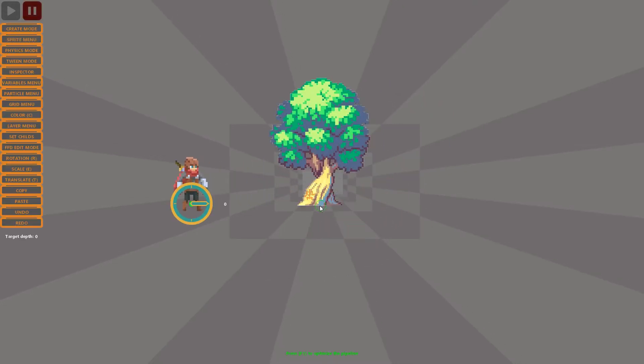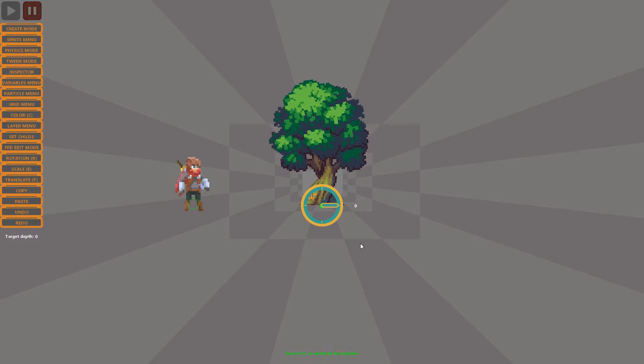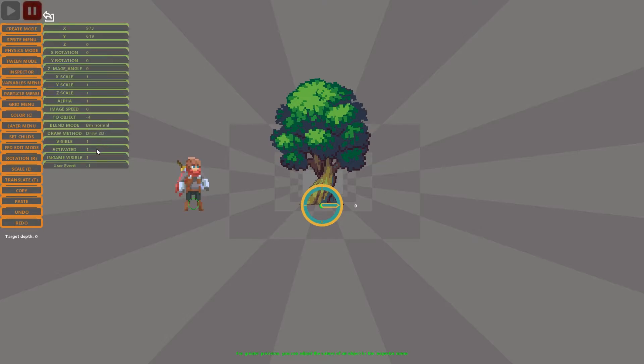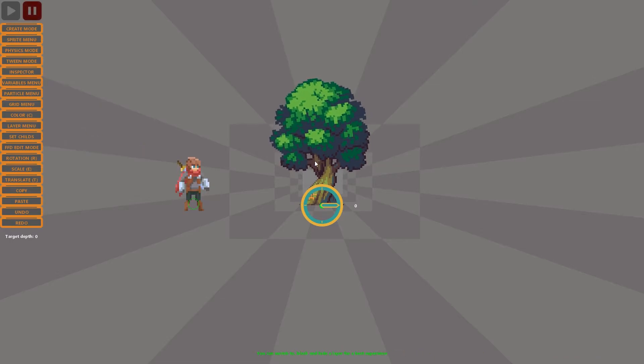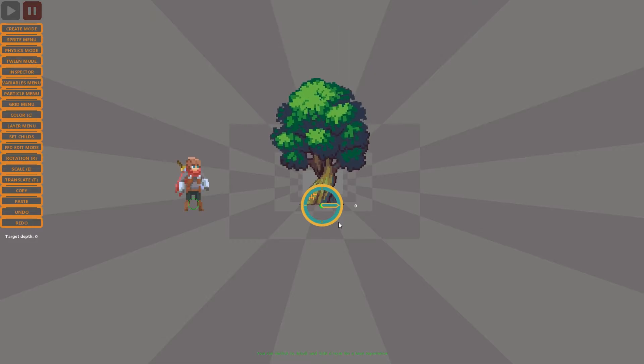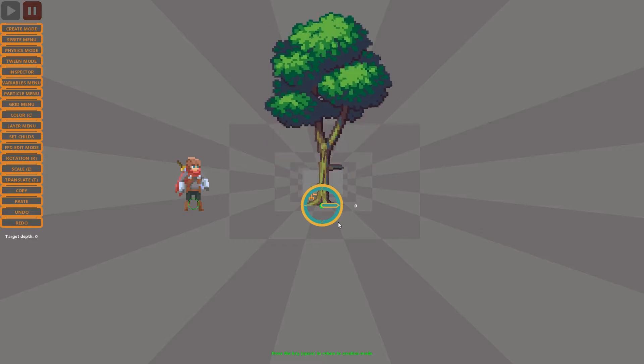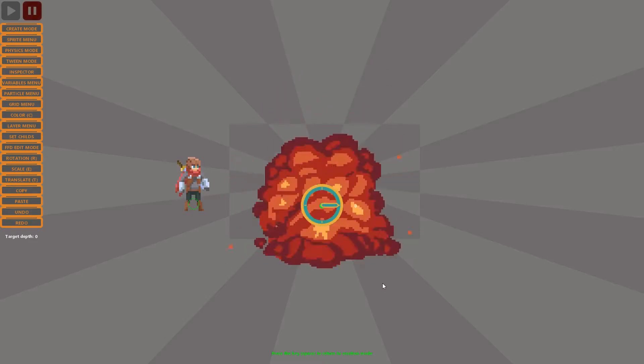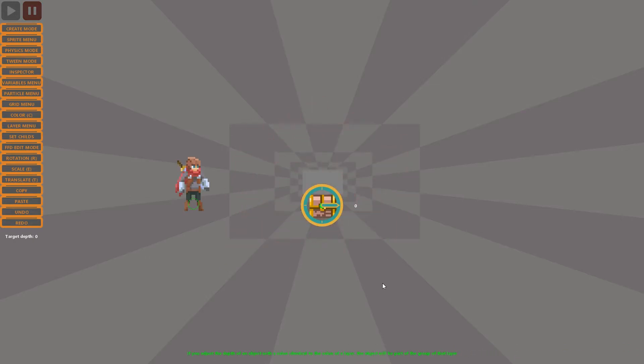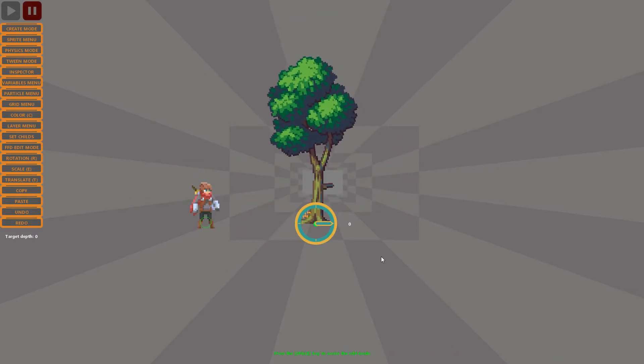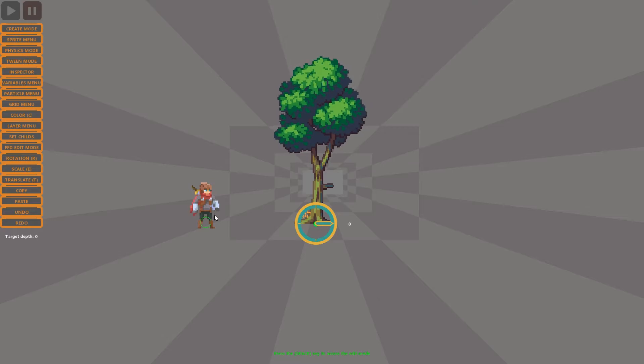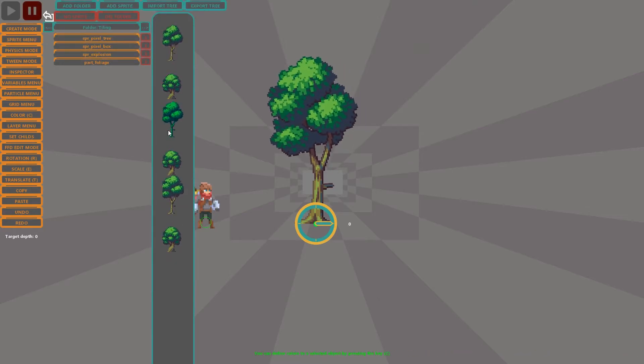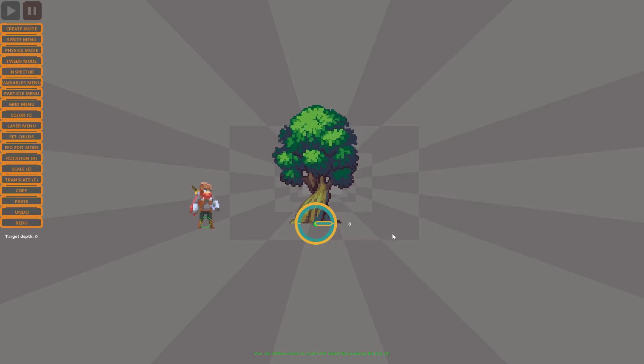In this example I show you how to navigate in the sprite menu with the shortcut keys already mentioned. Let me copy this object to show you the ways of drawing that the editor offers.